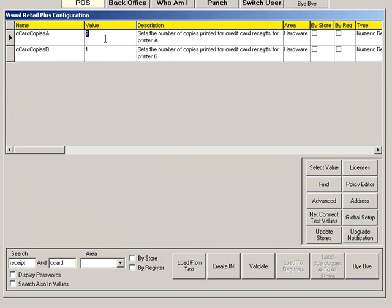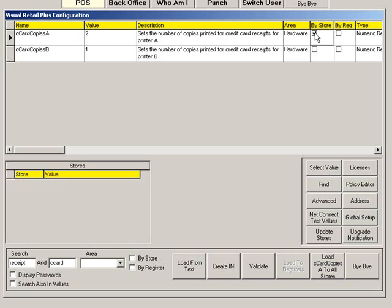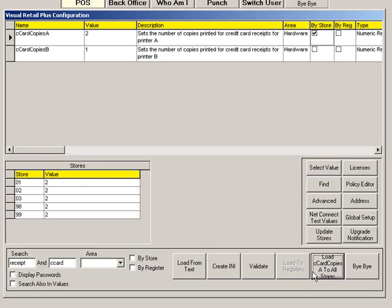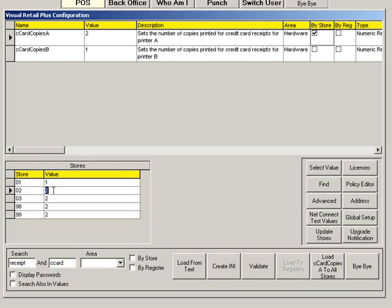Sometimes, different locations may have different procedures that will require different settings. To assign a different setting to another store, click the By Store box. A window for your stores will open at the bottom left. Currently, no stores are shown. To load a listing of your stores, click Load All Stores. All stores will default to your current selection. You can change the value for a single store or multiple stores, whatever your preference.